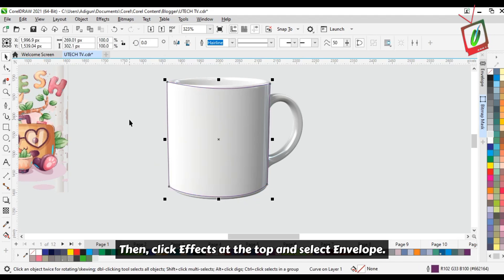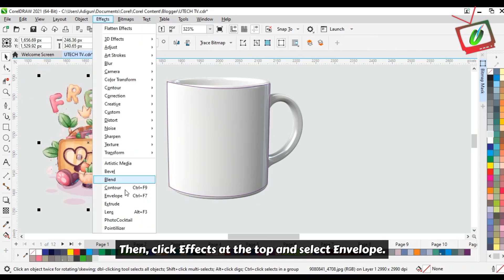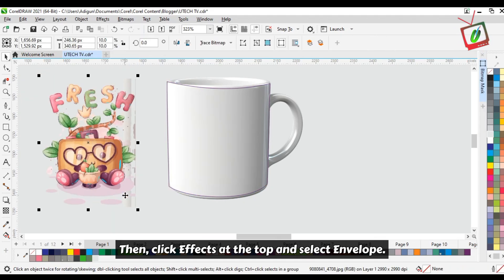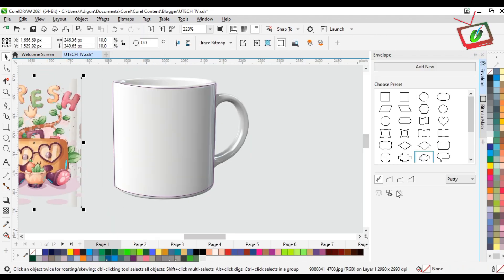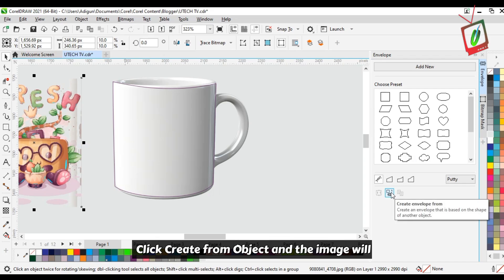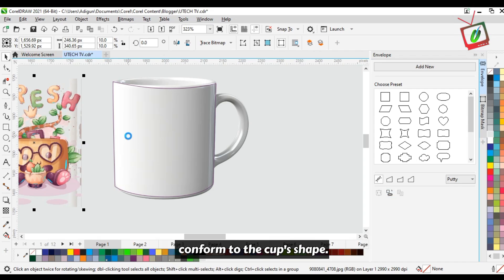Then, click Effects at the top and select Envelope. Click Create from Object and the image will conform to the cup's shape.